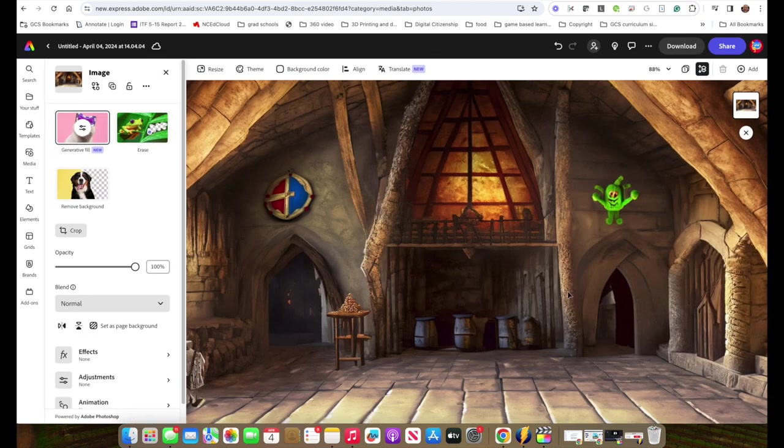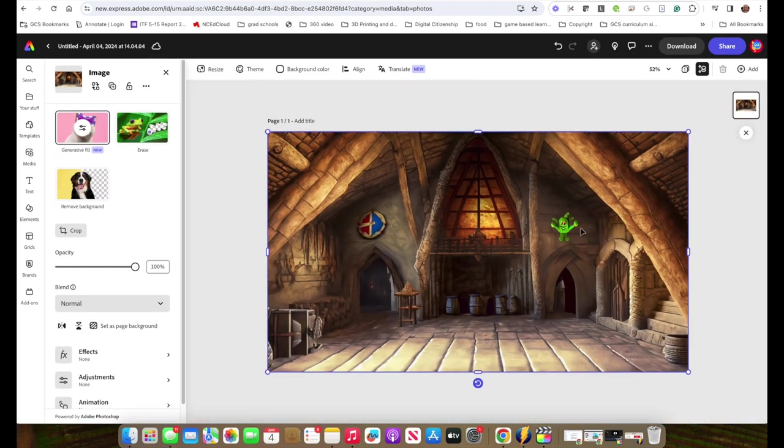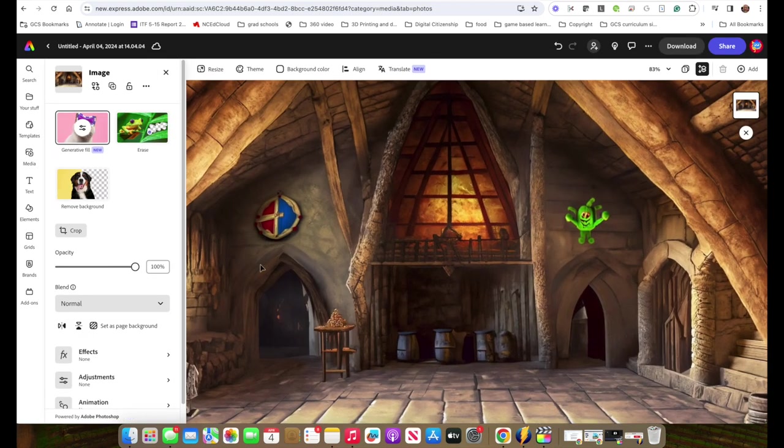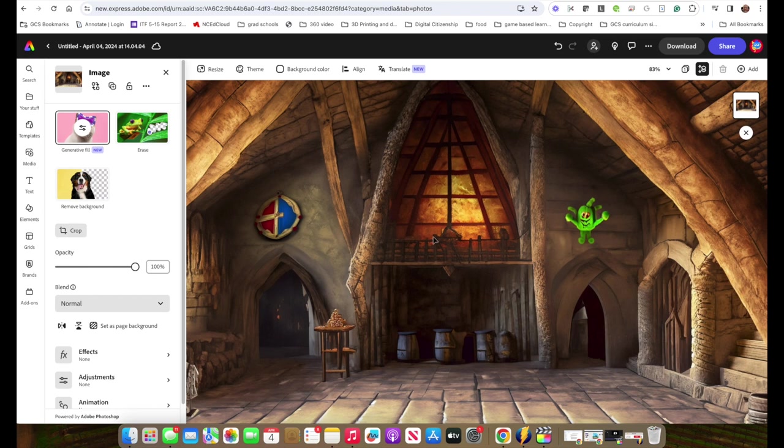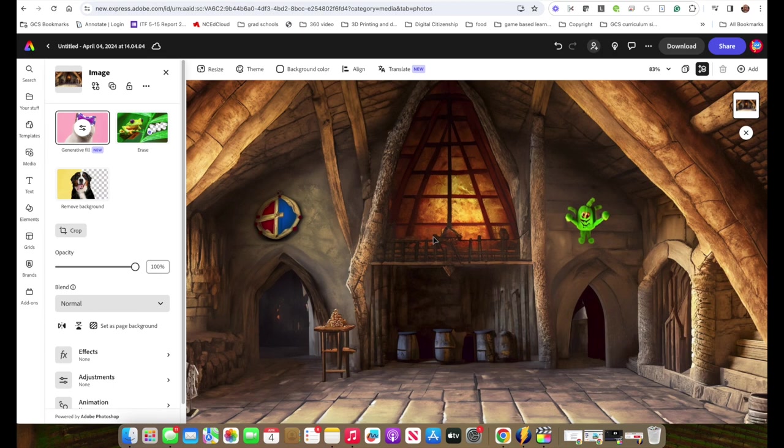So now we've got our finished picture with our three items that we drew in. Again, the students will probably want to refine that more and they certainly can. They can keep adding, keep detailing it. But that is the basics of using the generative fill and the images from words.